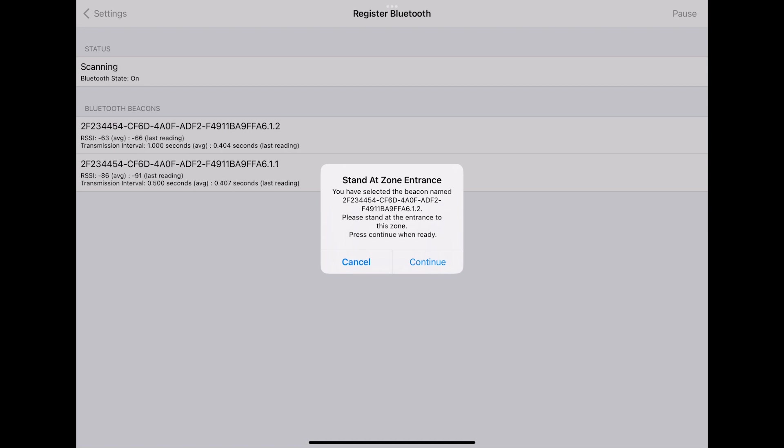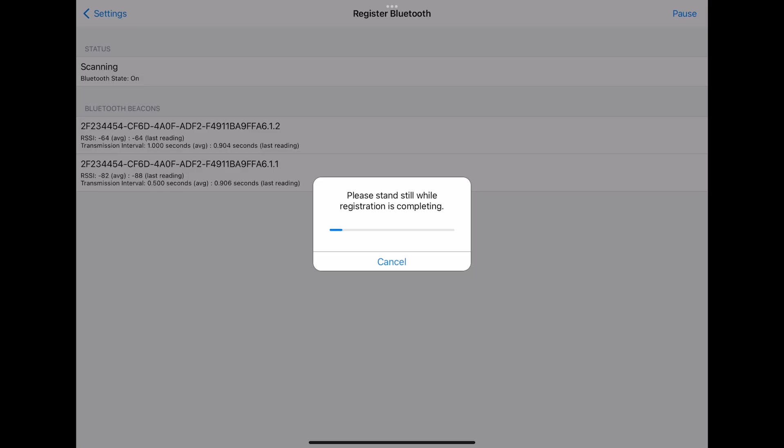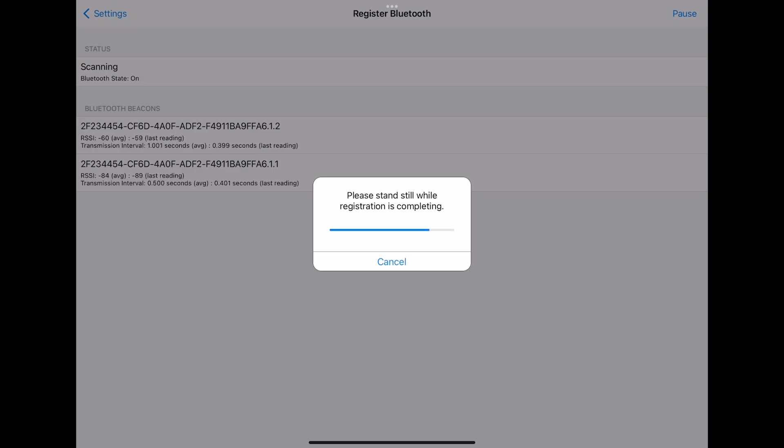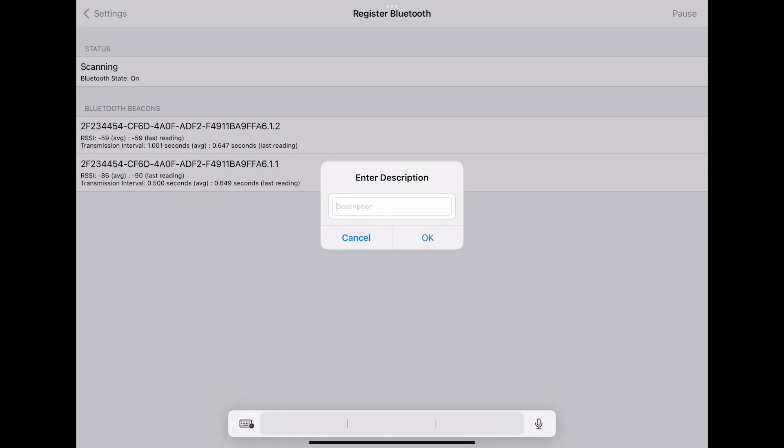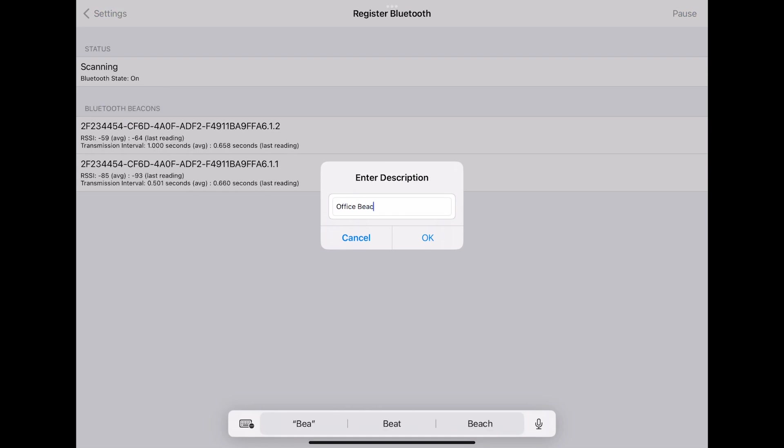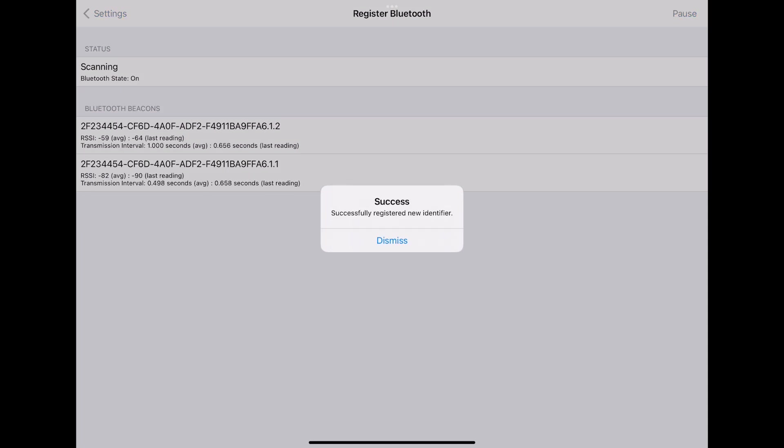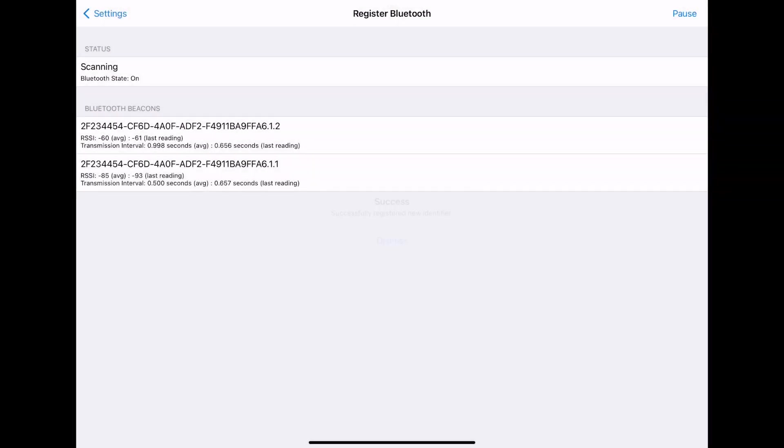We are asked to stand in the Bluetooth area zone and select Continue. Lastly, we are asked to give our beacon a description. I will enter Office Beacon and select OK. Now let's switch over to the ThinManager interface.